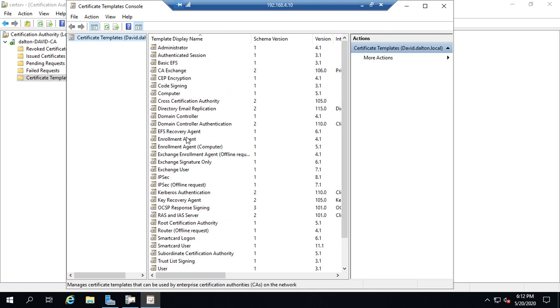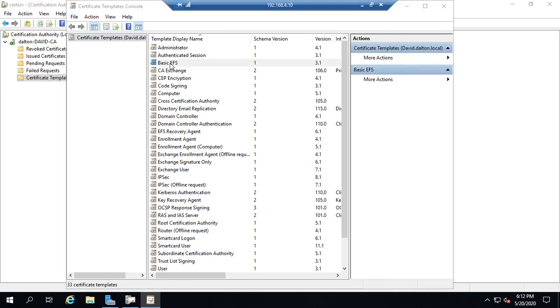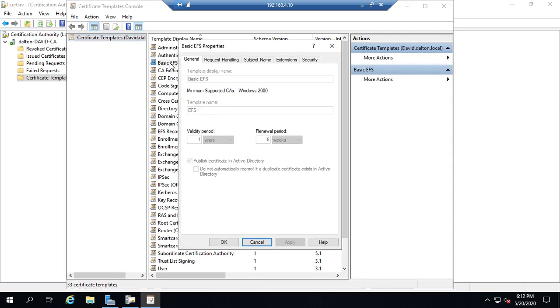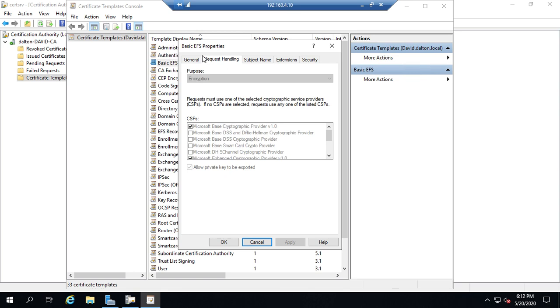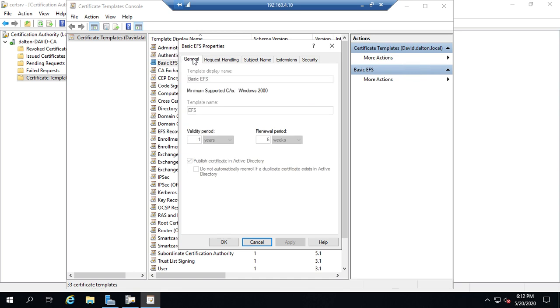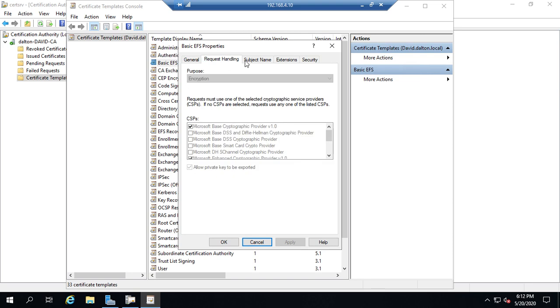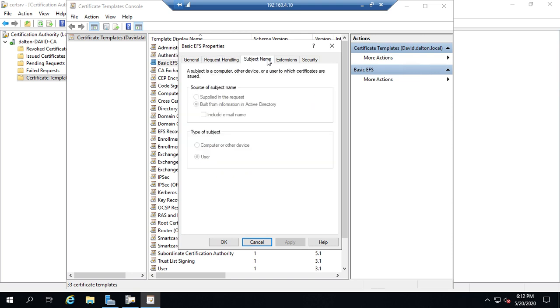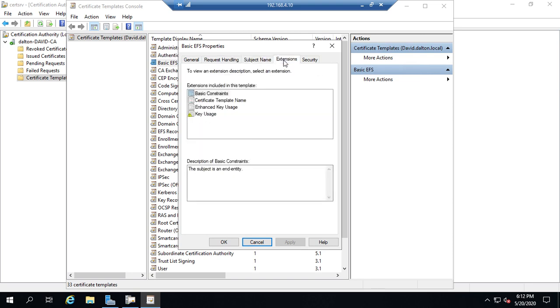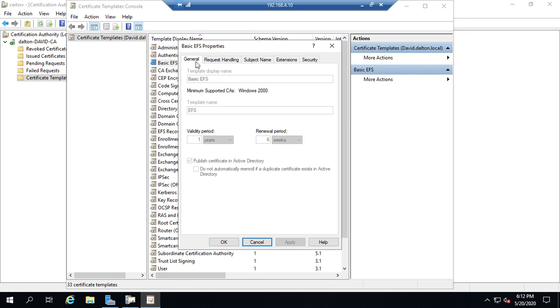Now, let's take a look at our Basic EFS Certificate again. And from our Basic EFS Certificate, we have template display name, valid period, renewal period, request handling, the subject name, extensions. Again, notice all of this stuff is blocked out. There's not much that we can do with it.